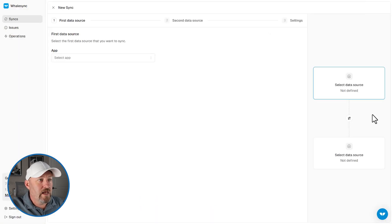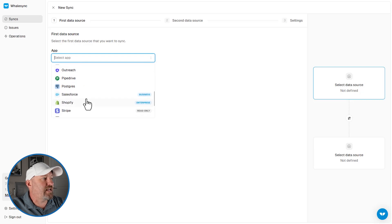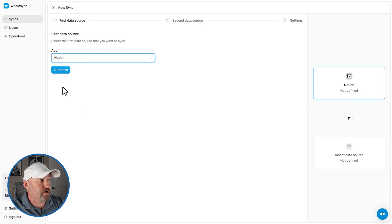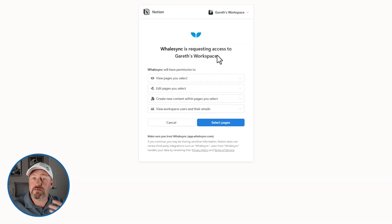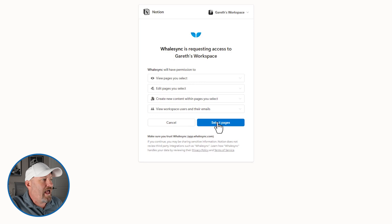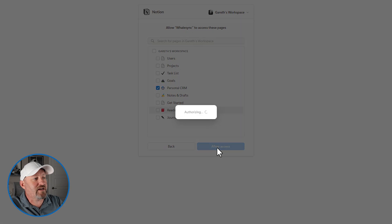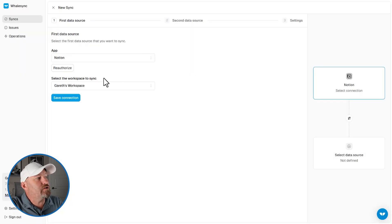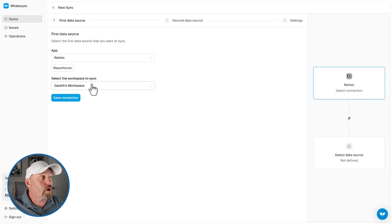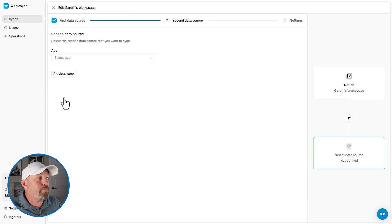So we head into Whale Sync and establish our sync. No data sources have yet been defined, so let's first select an app. We can see all the different things we can sync with from Whale Sync. I'm going to choose Notion here and authorize. This will pop up on screen and ask me to go through the steps of giving permission for Whale Sync to talk to Notion. I choose my workspace, select my pages — in particular I care about my Personal CRM on this sync — so I'll allow that access. Now that we're talking to Notion, we have to choose where we want to sync this. I am inside of a workspace called Gareth's Workspace and I will save that connection.